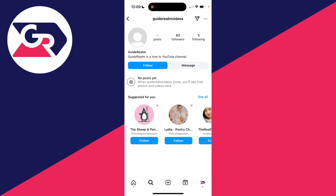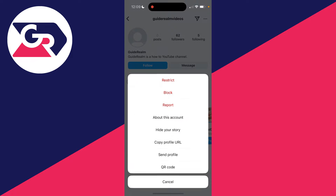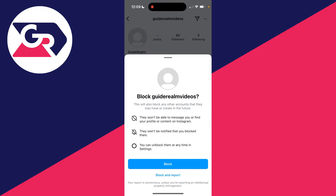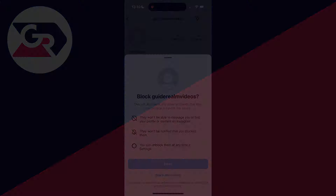All you need to do is click on Block. This is the best way — they won't be able to message you or find your profile or content on Instagram. It's that simple. Click on Block and that's it.